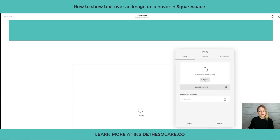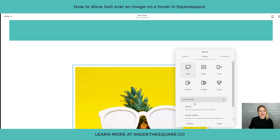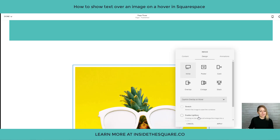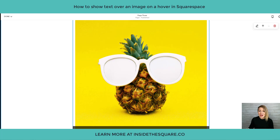We'll scoot him on over. Once that's been processed and resized by Squarespace, we need to head over to the Design tab and change the Caption option. We have an inline image with a caption below, and what we want to do is select Caption Overlay on Hover. By selecting that, go ahead and select Apply. If we scroll down, we see we have the option to edit this caption.